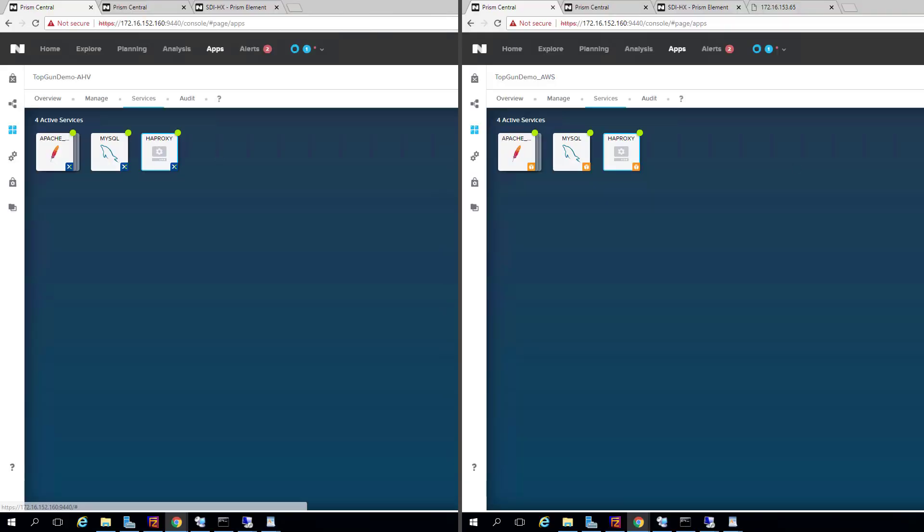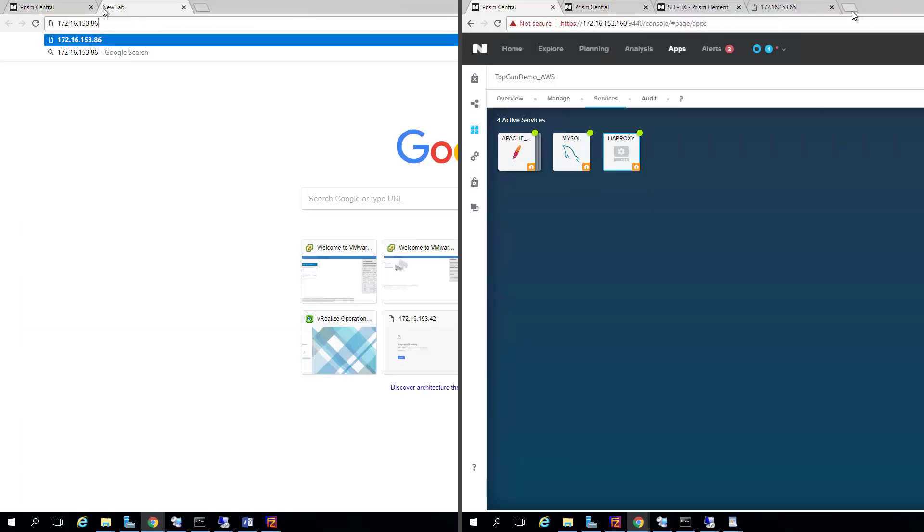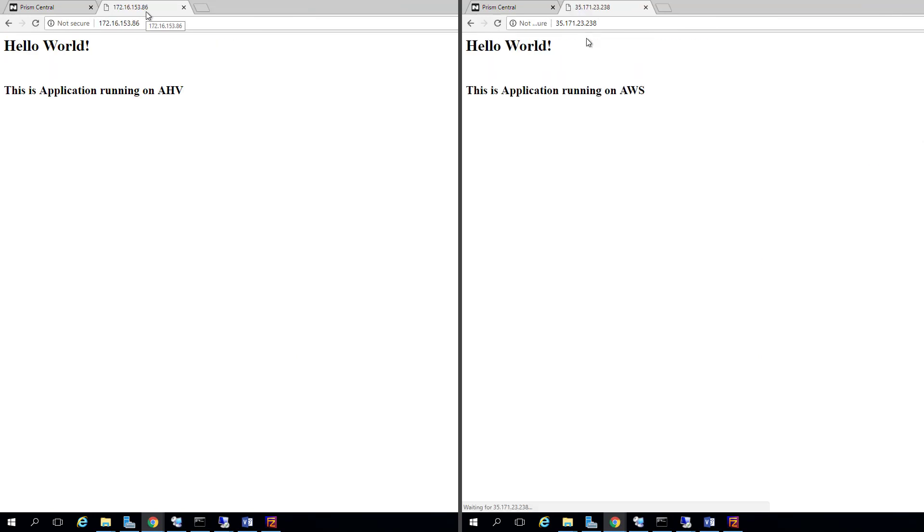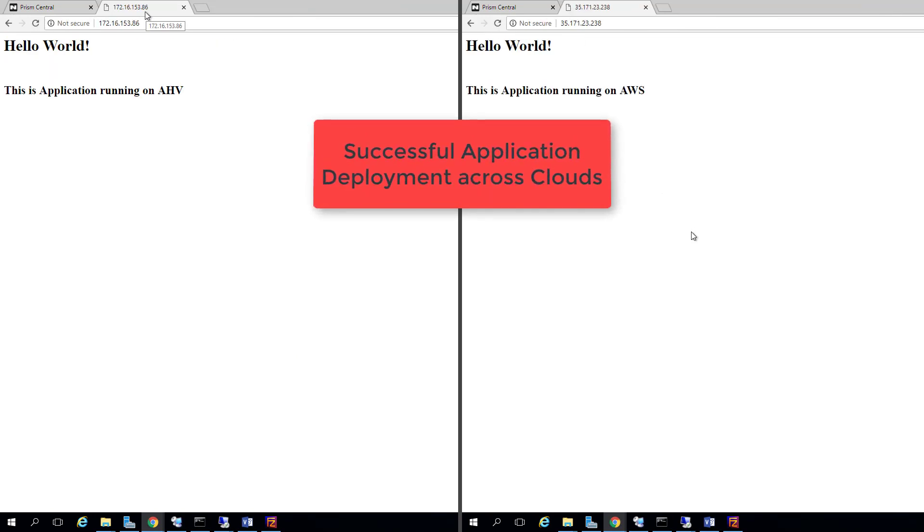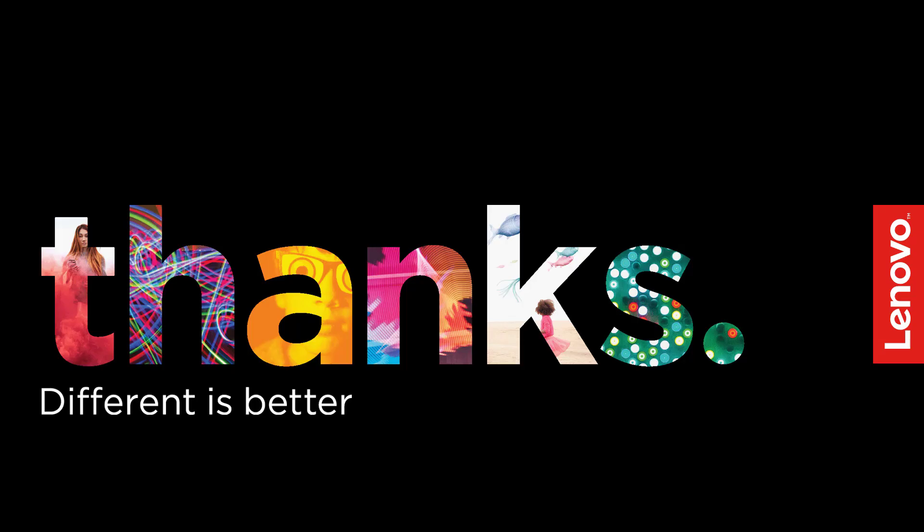Once the blueprint finishes successfully, you can browse to the load balancer IP addresses and see your application successfully running across clouds.